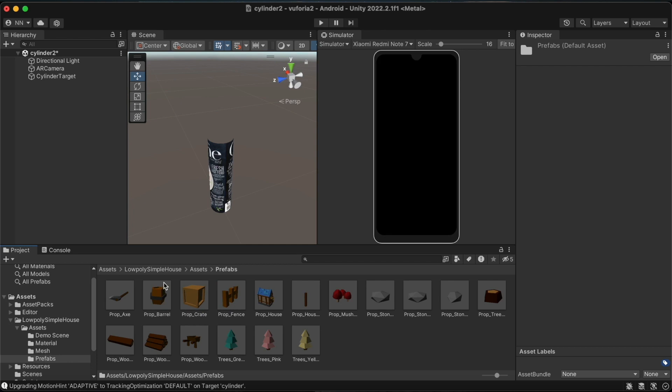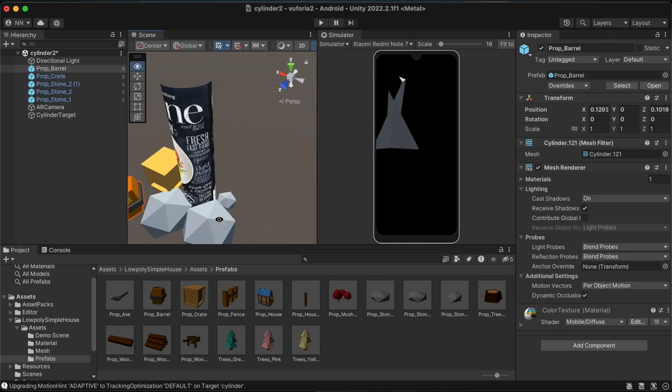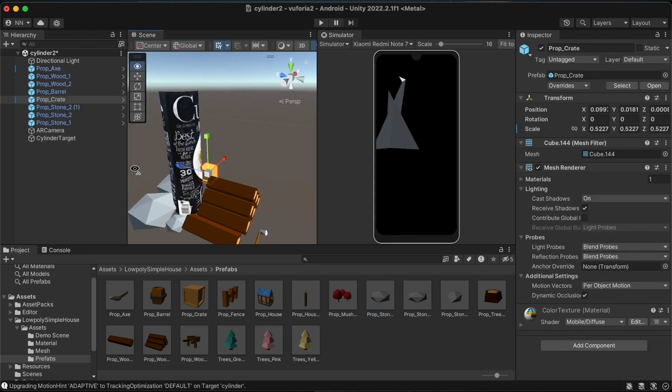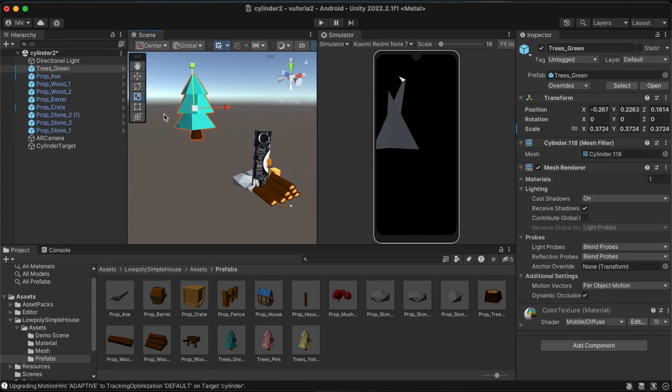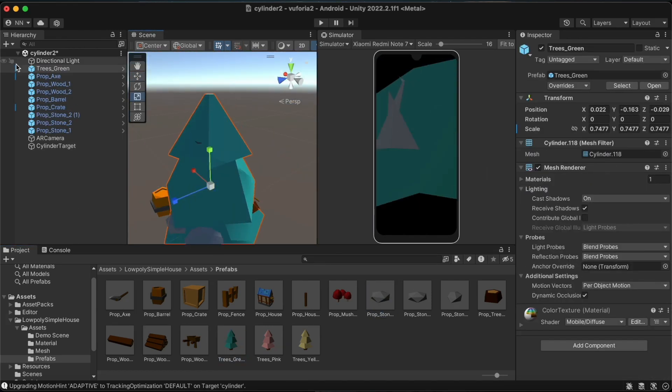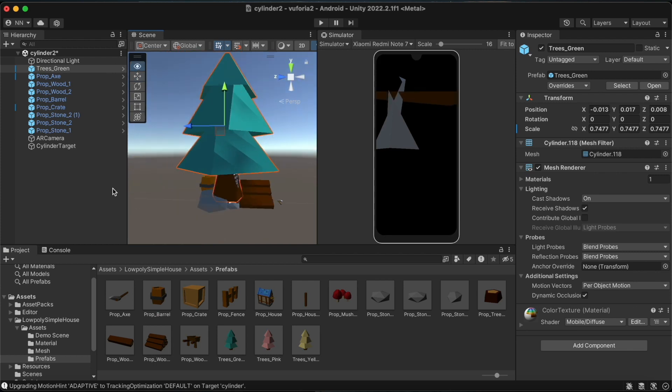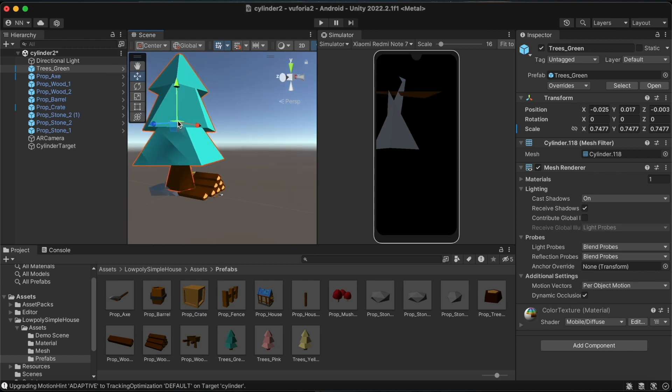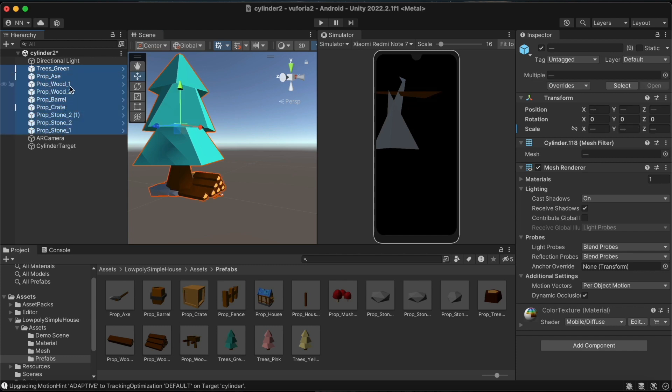I have a low poly acid pack which I downloaded earlier. I will place a few of those objects around the cylinder. After inserting these 3D objects, I will add them as child objects under CylinderTarget.